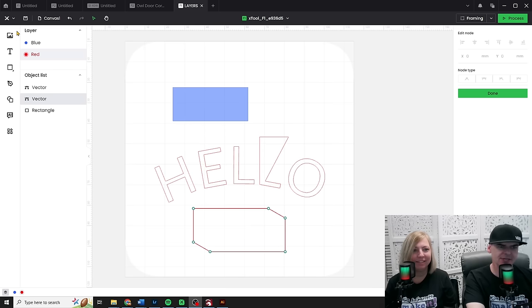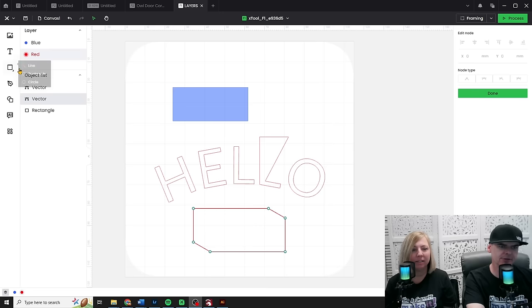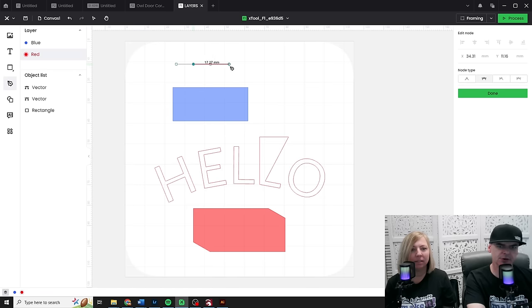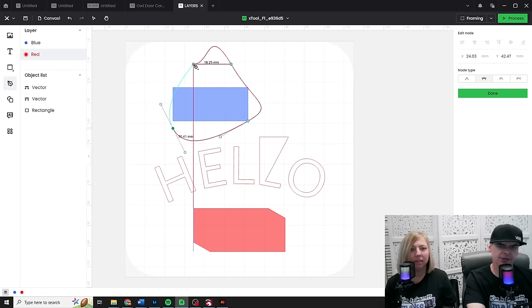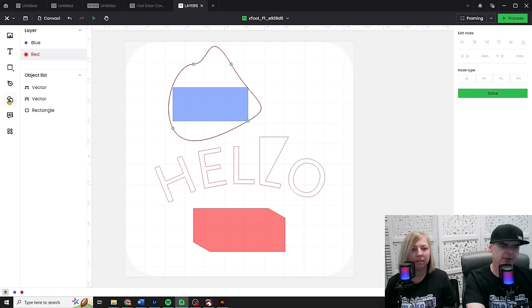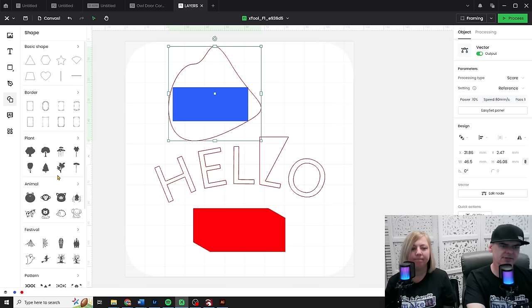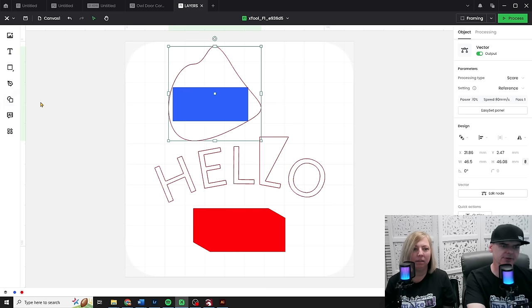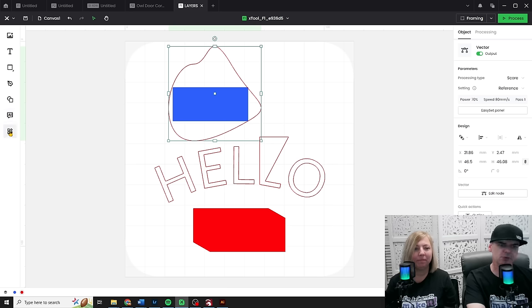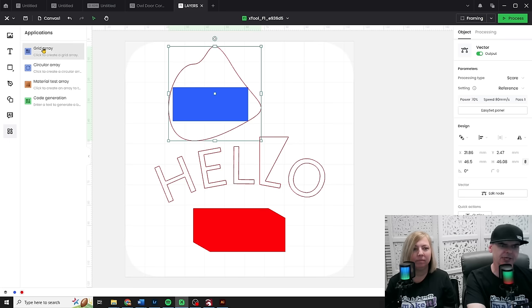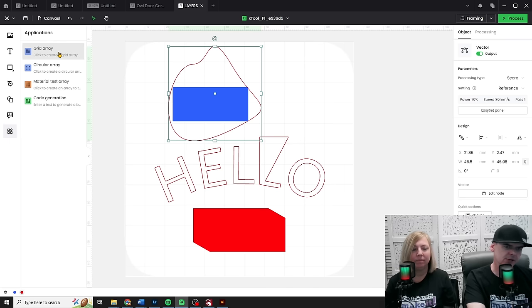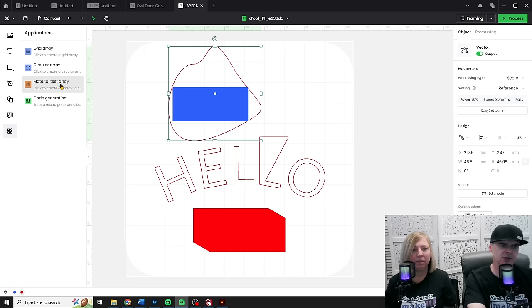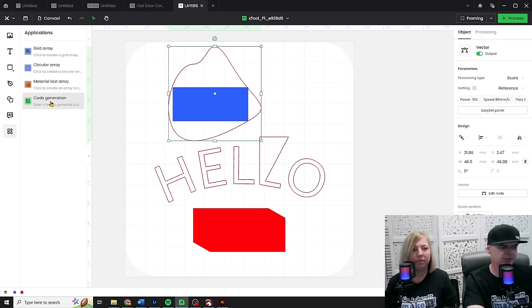We've also noticed that they changed their left side navigation around. Some of these are still the same. Look, there's some vectors so I can actually draw with my little vector tool. I can actually close the loop. They have these little icons, I guess. I don't know. Basic shapes. I never use those. They have this new AI thing. It's this generative AI. We'll come back to that. But this is what I wanted to get to right here. They have this new little button applications and it opens up this little tab. Grid array was already there. Circular array, I think, was already there. Material test array was already there. You know, you had to go find it in the menu, but it was there. But look at this code generation.